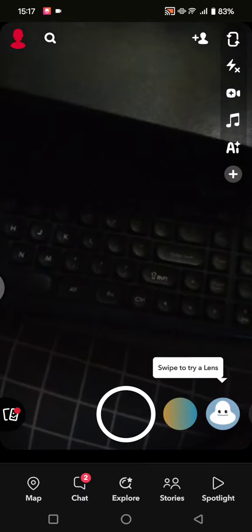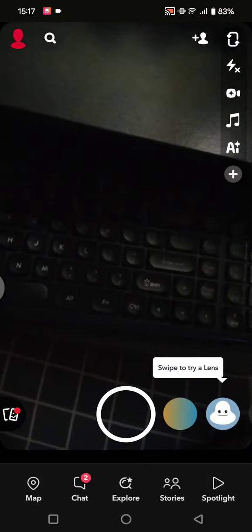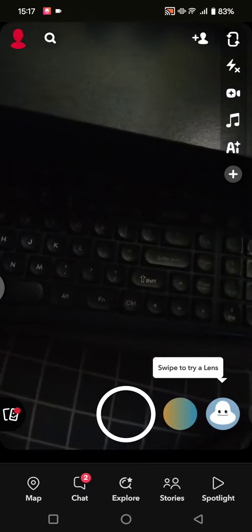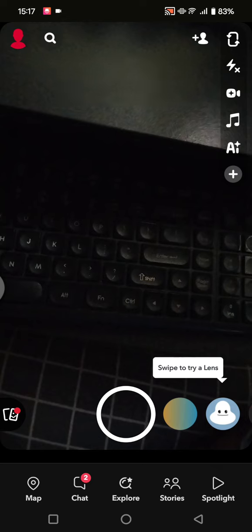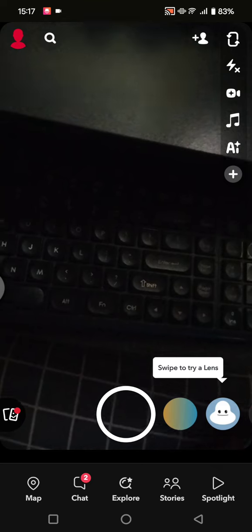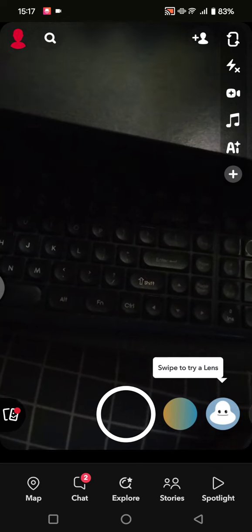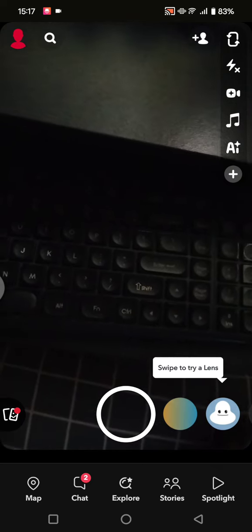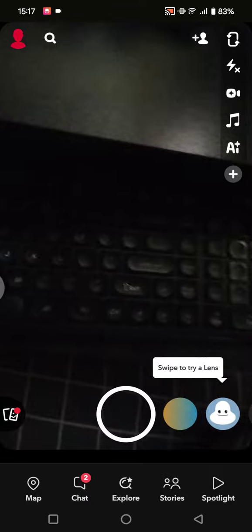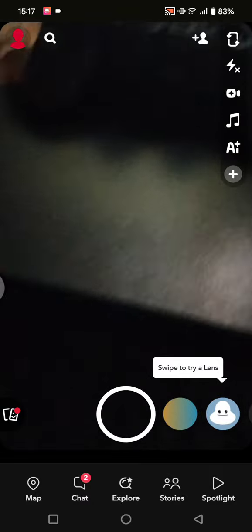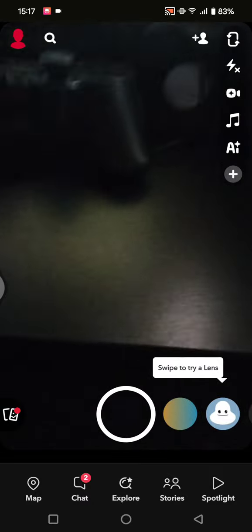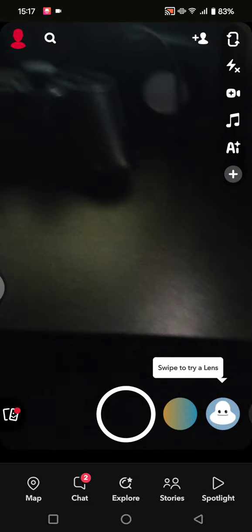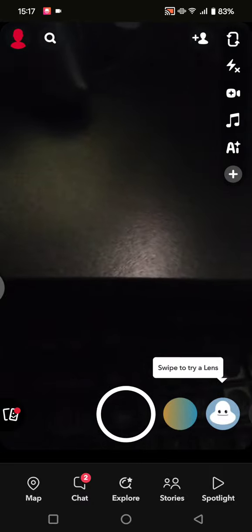Hey guys, welcome back to my channel. In today's tutorial, I'm going to show you how you can use Snapchat. This is a complete beginner's guide, and I'm already on the Snapchat app.